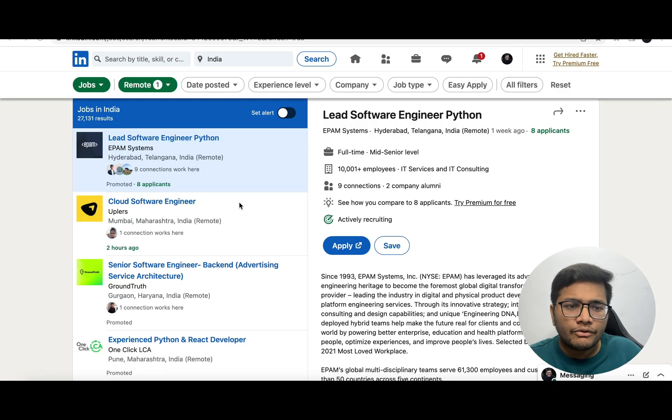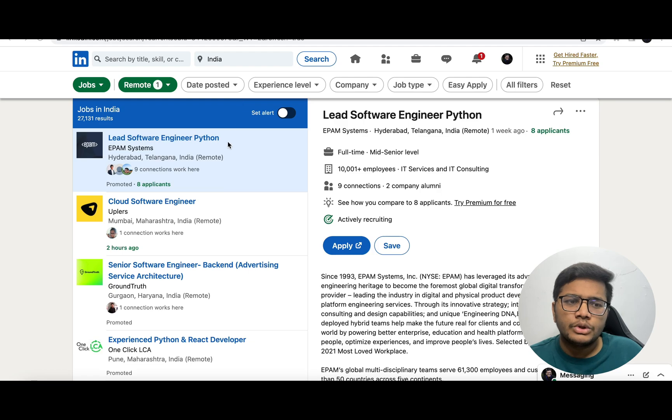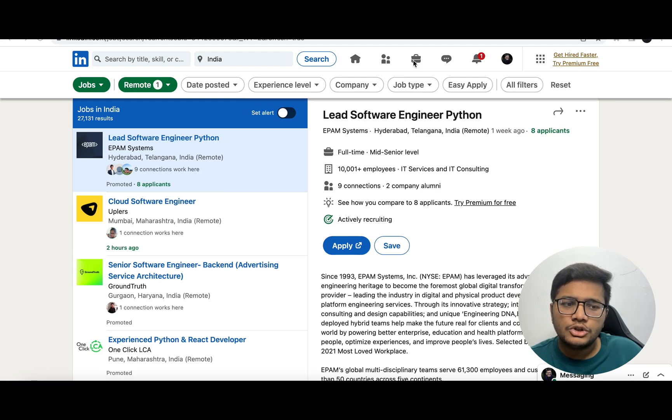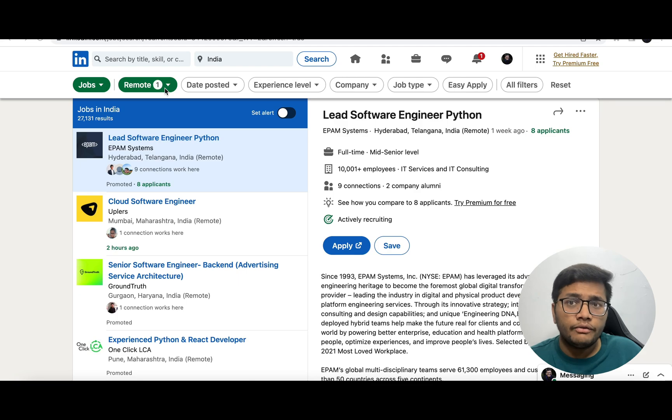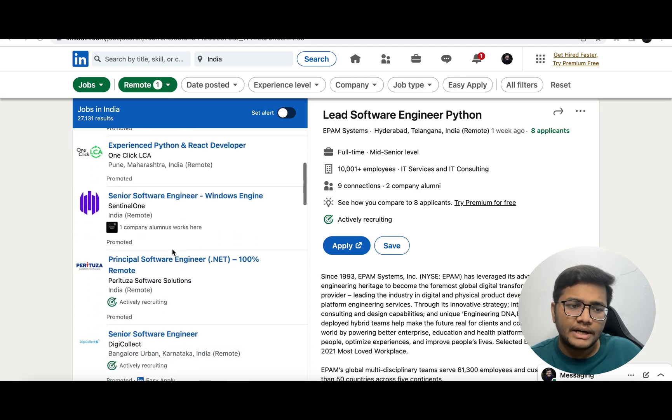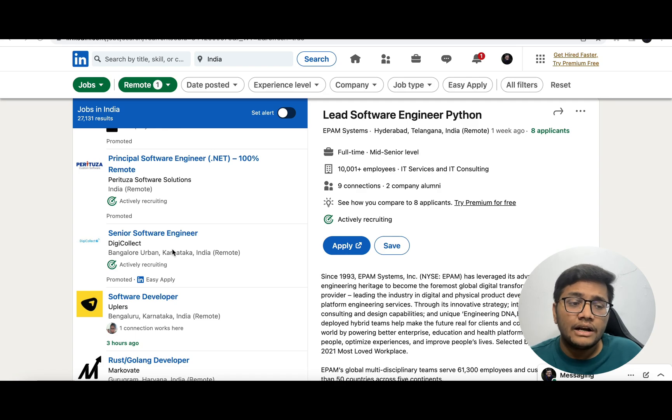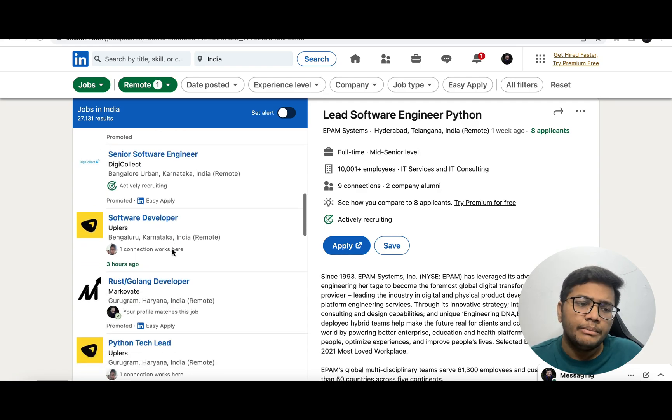Without any further ado, let's get started. The first platform is LinkedIn itself. On LinkedIn, there's a platform known as LinkedIn Jobs. Once you click on LinkedIn Jobs and put the filter of remote, you will be seeing a lot of remote jobs available within India.